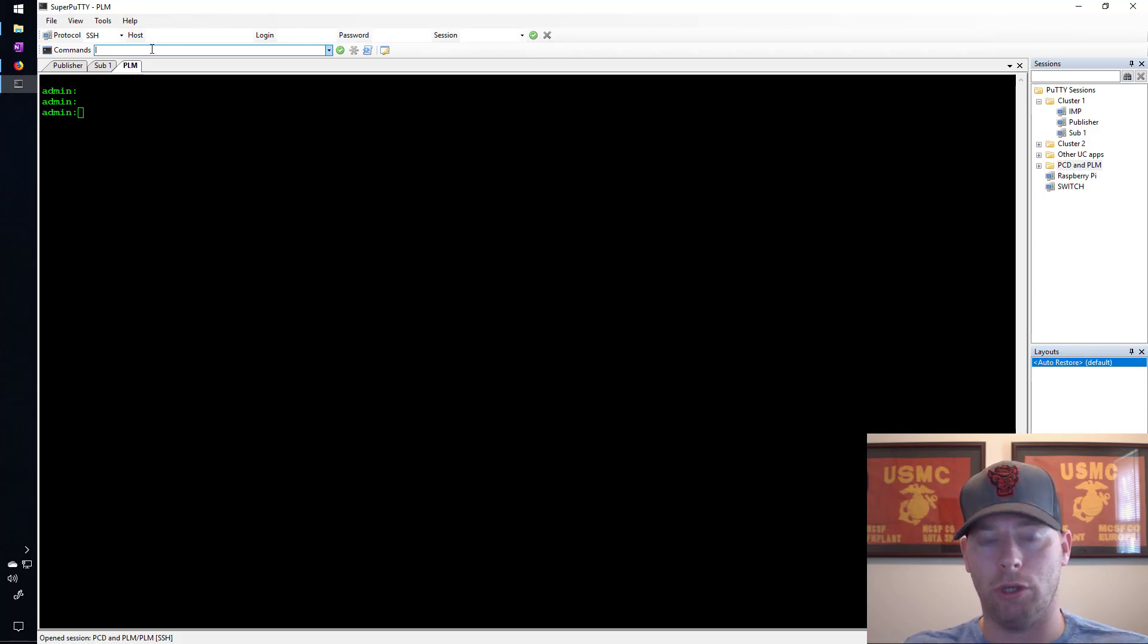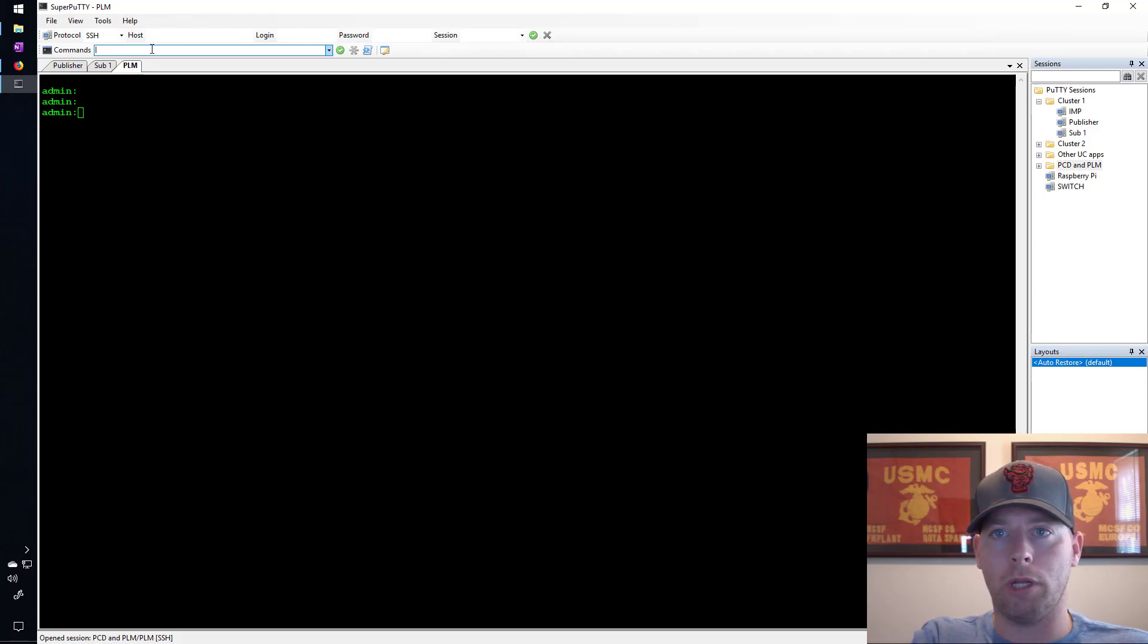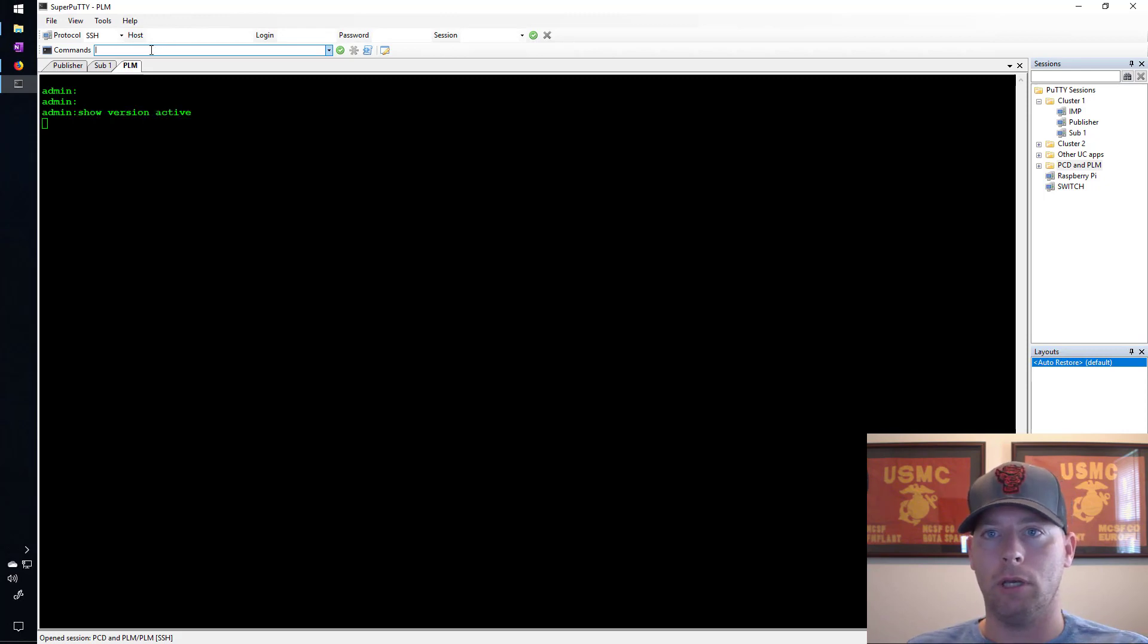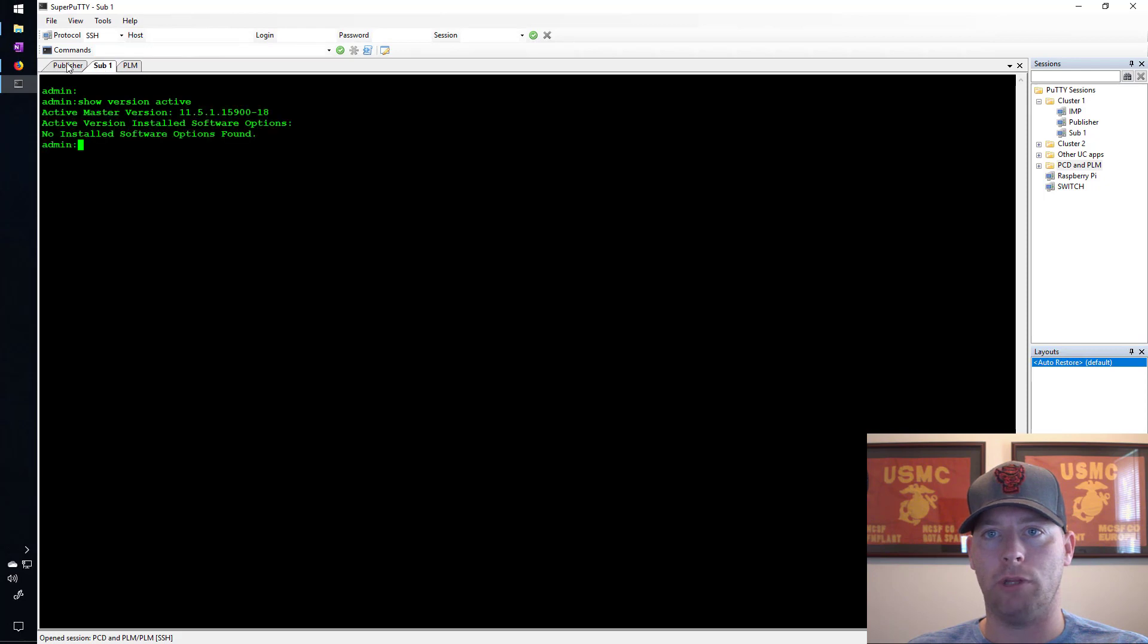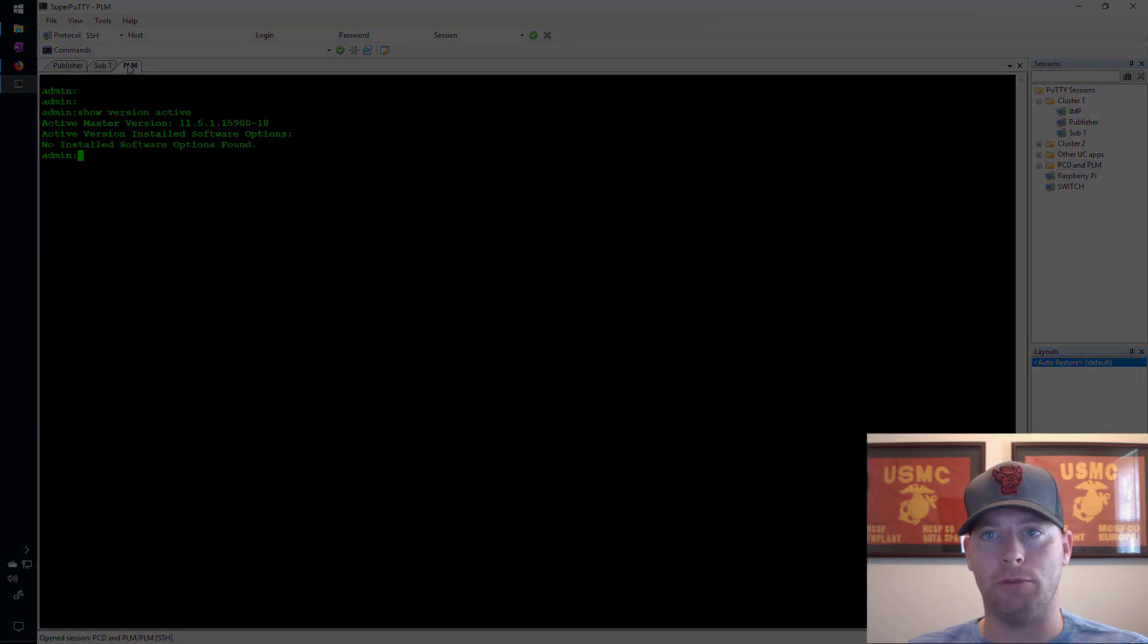Here what I want to show is that you can put in a command like 'show version active' and that command will go here as well as to the other sessions that are opened here in the tabs.